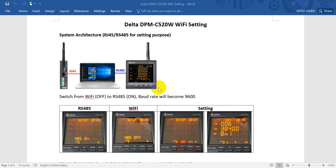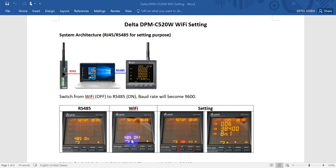For our DPM power meter, this one can actually use only RS-485 or Wi-Fi. So if you want to use RS-485, remember to switch the status to on. And if you want to use the Wi-Fi function, you have to switch this one to off.